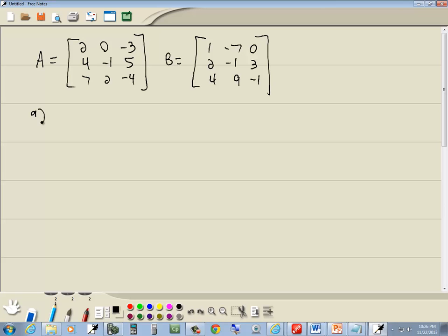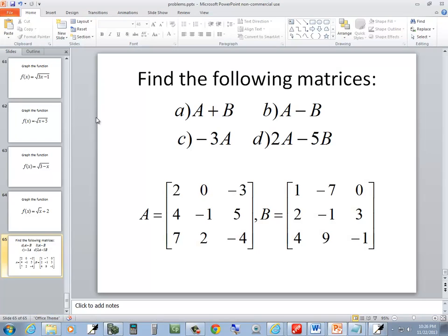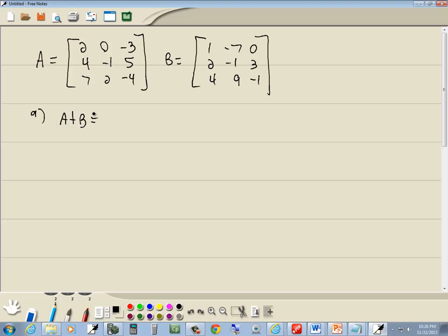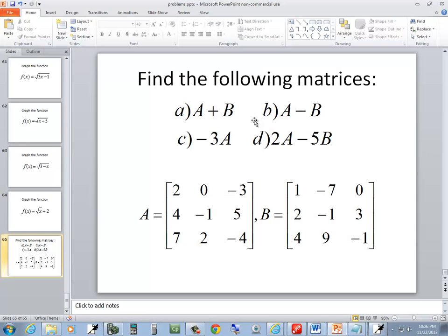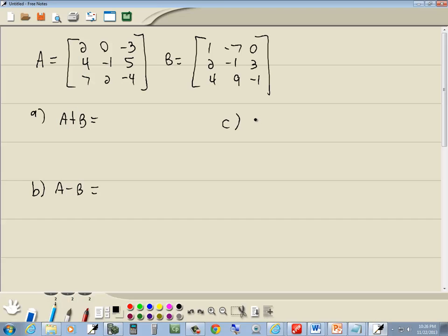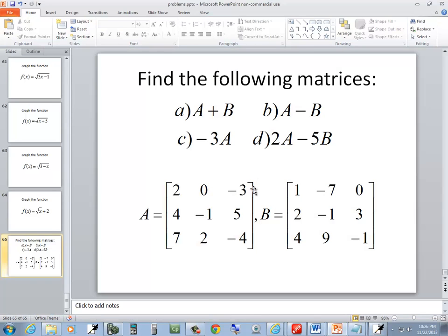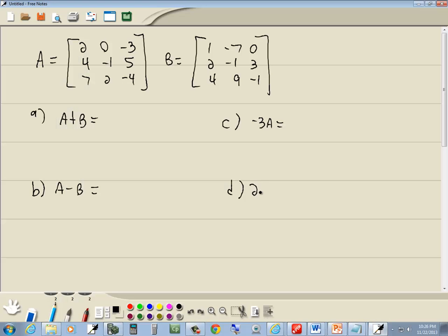And we want to find, double check those signs one more time, okay. We want to find A plus B, we want to find A minus B, we want to find negative 3A, and we want to find 2A minus 5B.